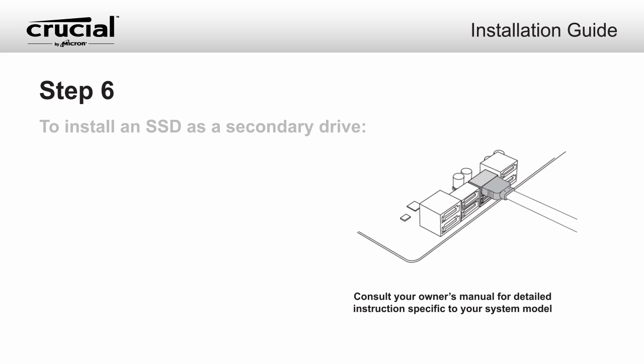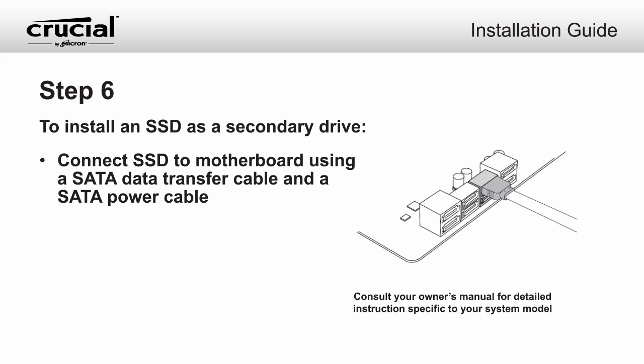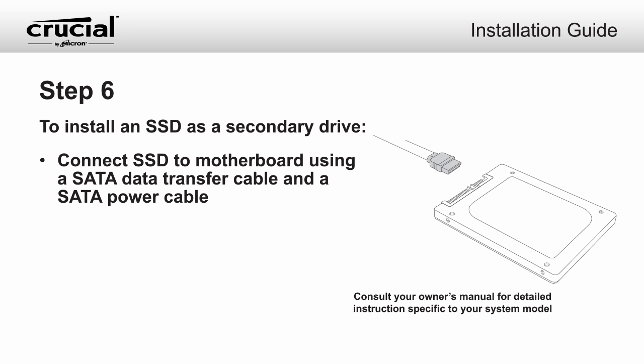To install the SSD as a secondary drive, use a SATA cable and attach one end of the cable to the SATA connector on your motherboard. Attach the other end of your SATA cable to your Crucial SSD.